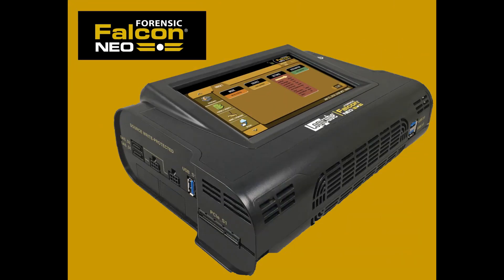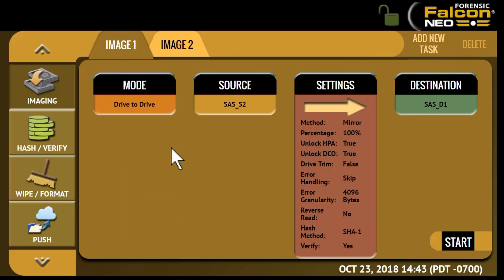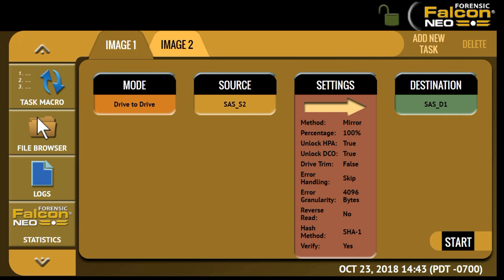Welcome to Logicube's tutorial on the Forensic Falcon NEO. In this session we'll show you how to use the File Browser feature. The File Browser feature of the Falcon NEO provides logical access to source and destination drives connected to the Falcon NEO. To open the File Browser, click on the left-hand menu and click on the File Browser icon.